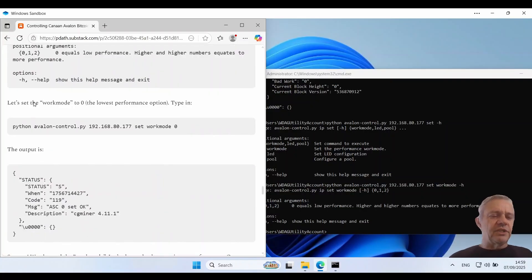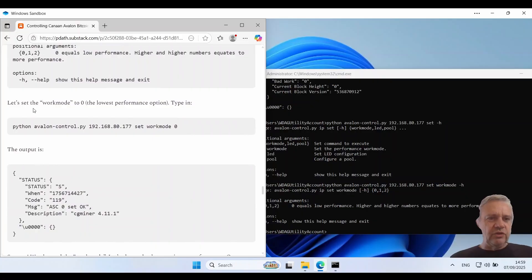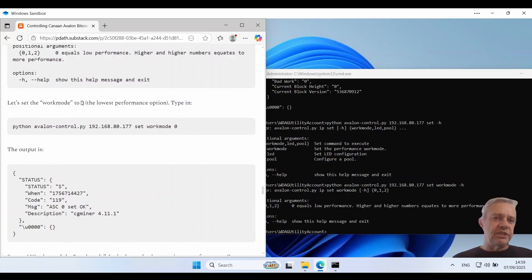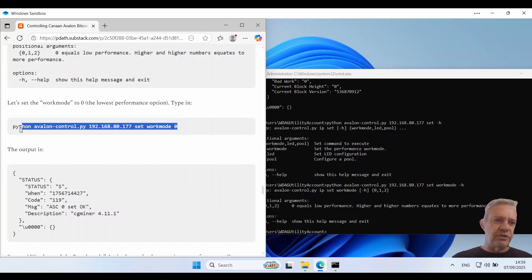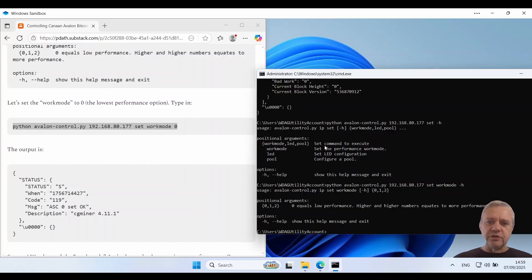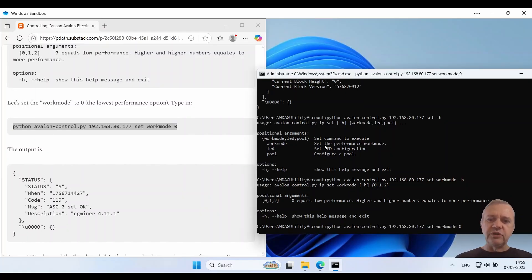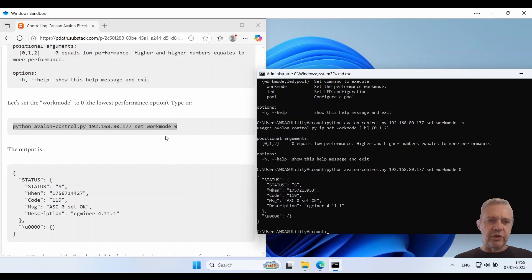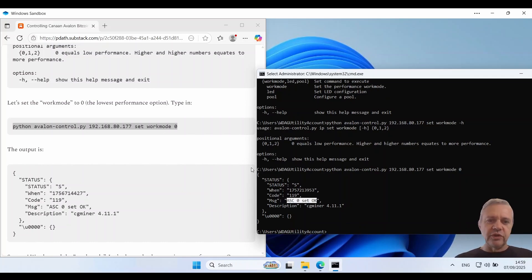For instance if we want to drop the ASIC to using the lowest work mode which is zero we can simply set the work mode to zero. So let's do that. So this will cause the power level to drop right off and the power consumption to drop right off. And we're basically wanting to come back and say that the command worked okay.